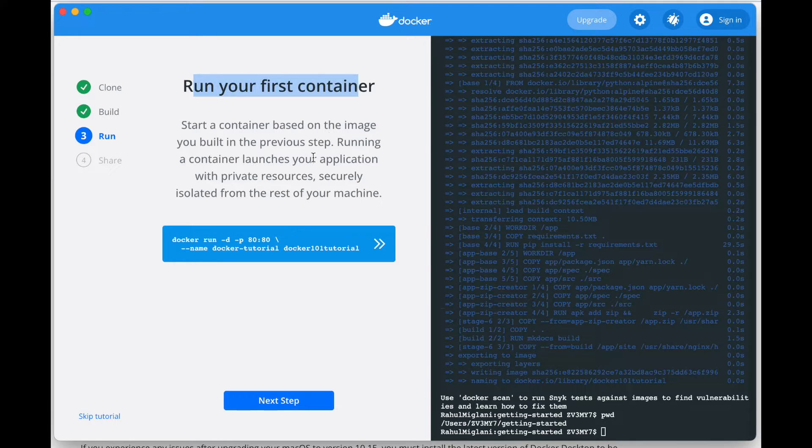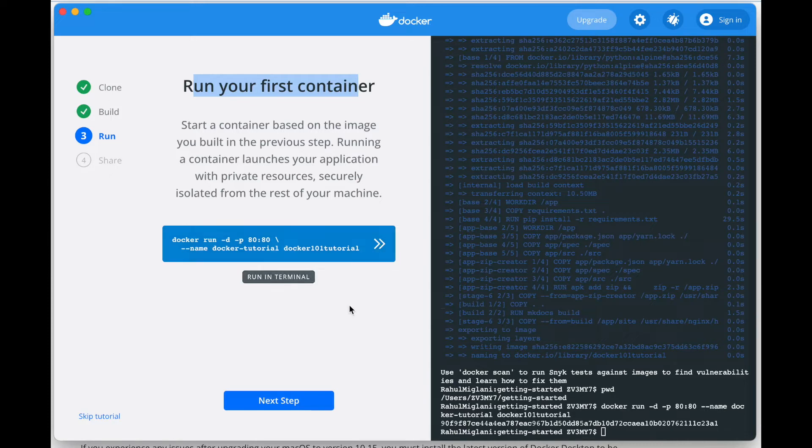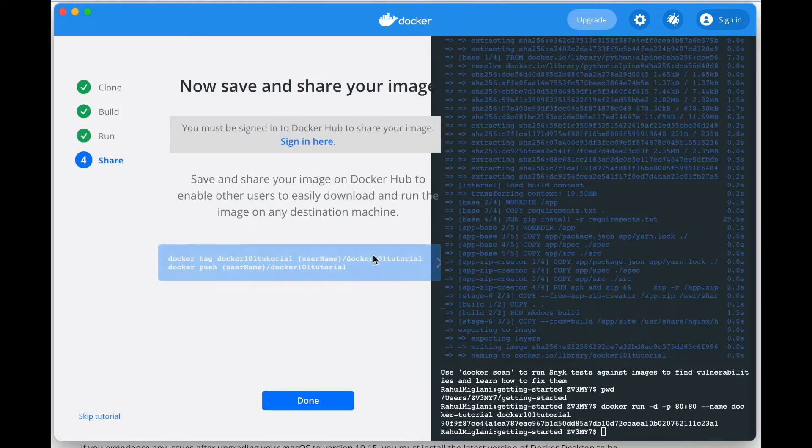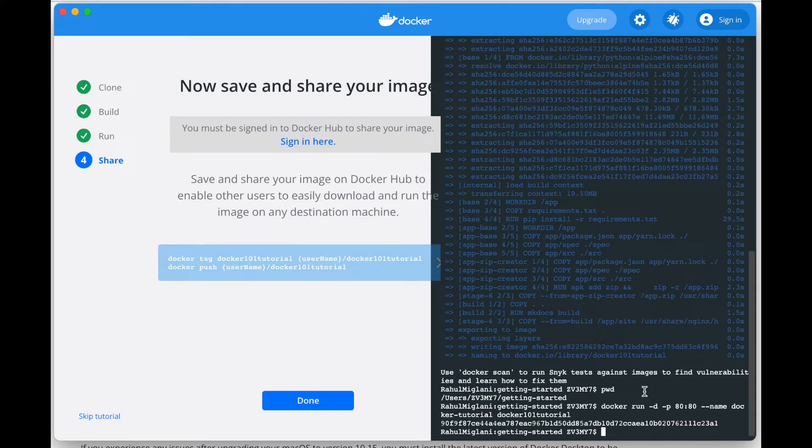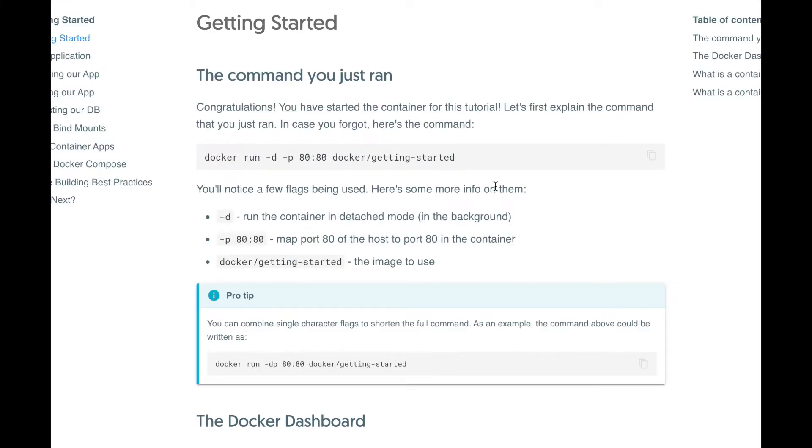Our next step is to run this already built container. How do we run it? We run it by a Docker run command on a particular port which is in your command. As soon as it is done, we would try to launch it. You can go here and see what are the options you can launch.